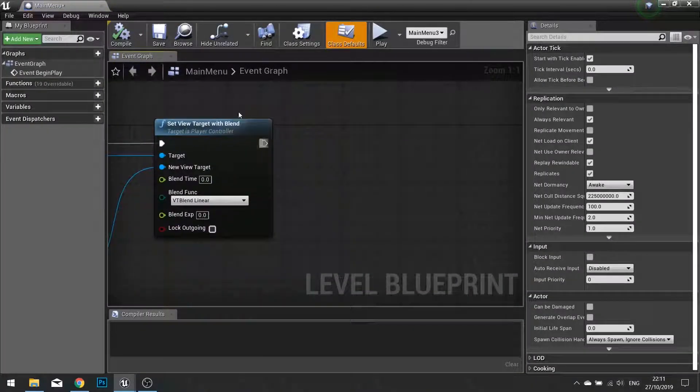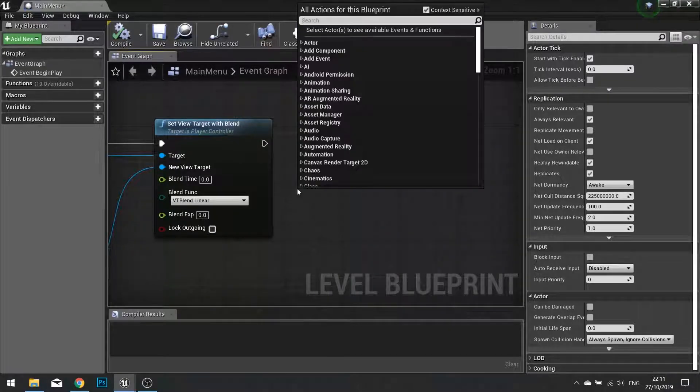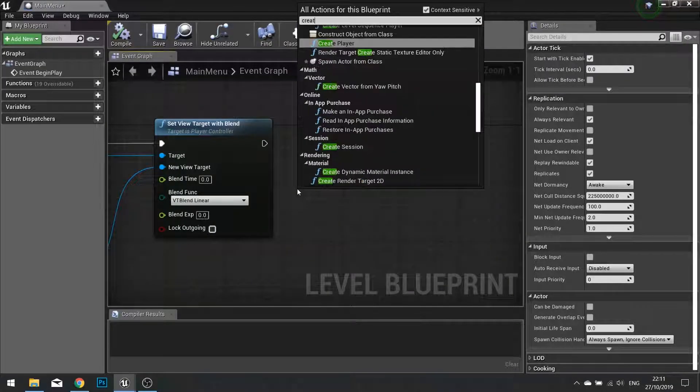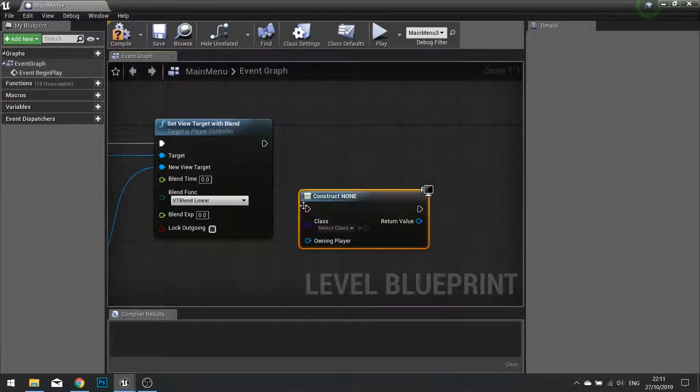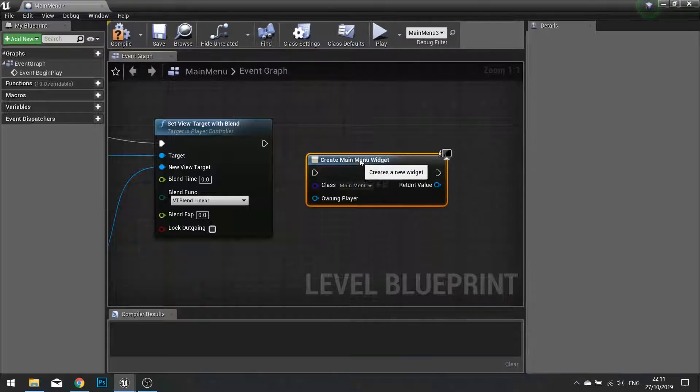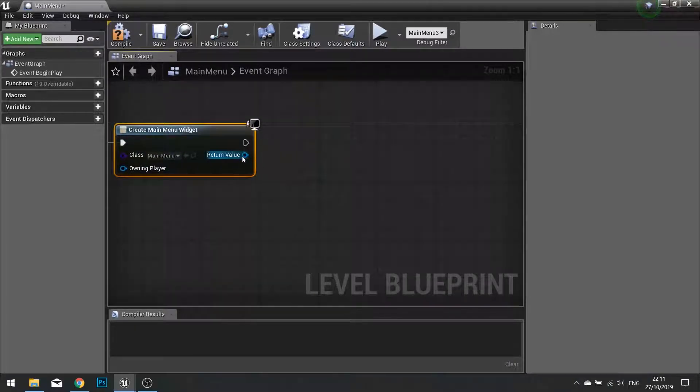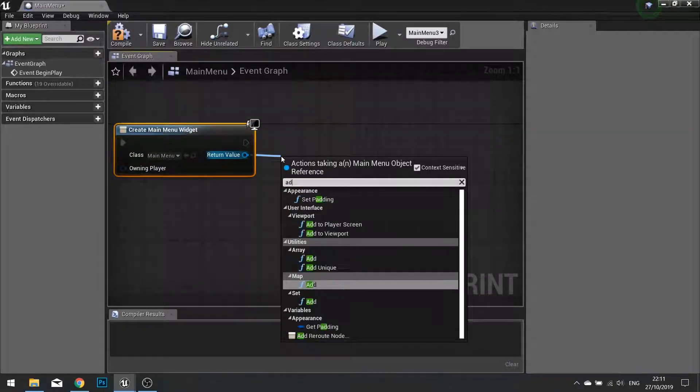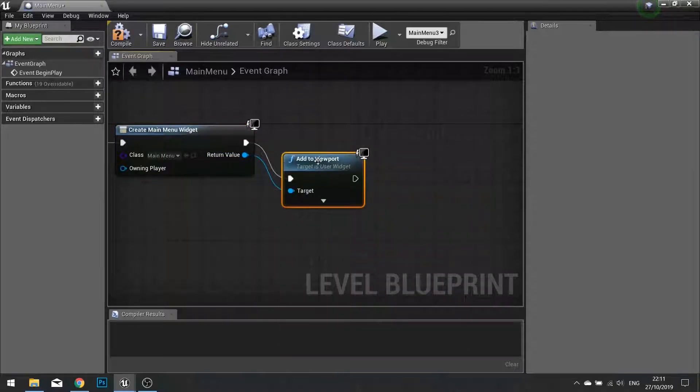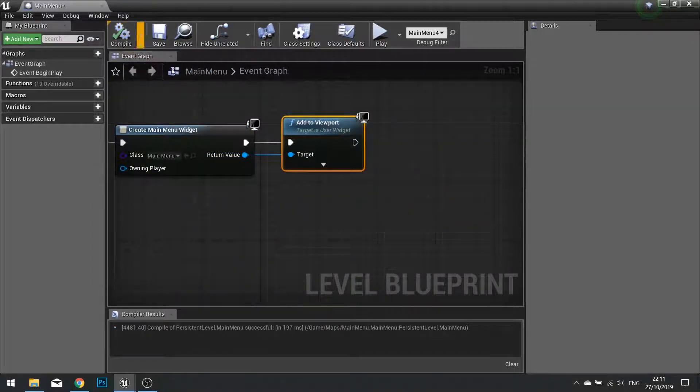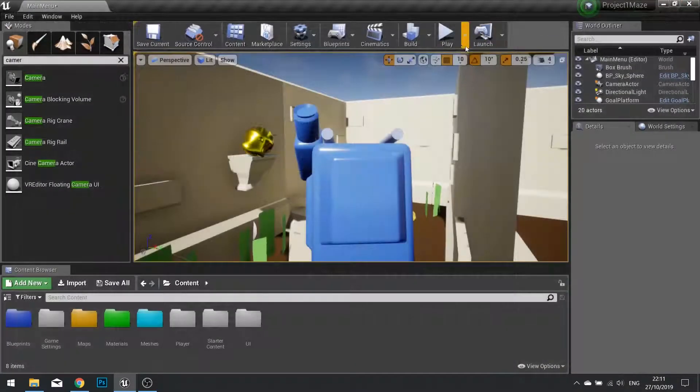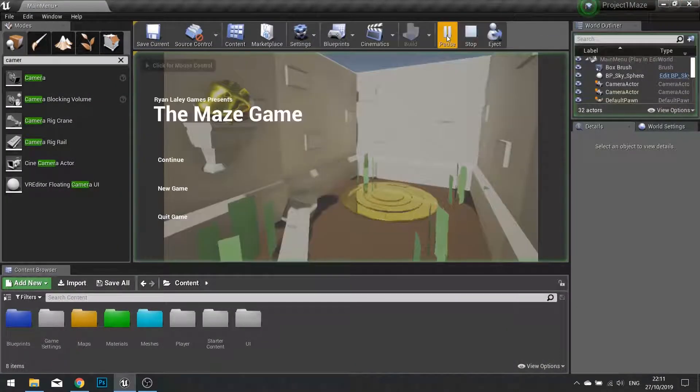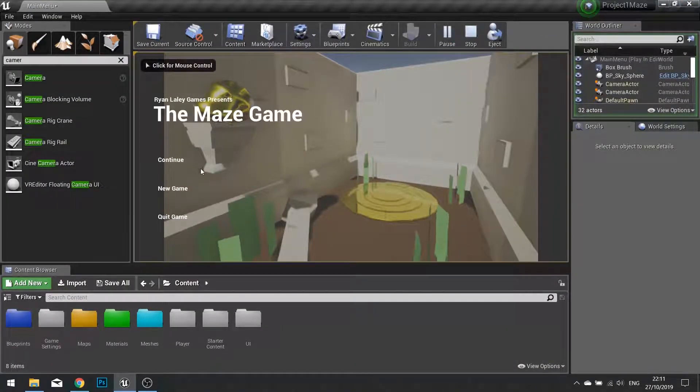After we change the camera view, we're going to get the create widget and choose the main menu. We're then going to add that to viewport. Click Compile. Hit play. And there is our menu screen and we can click on these buttons that do stuff.